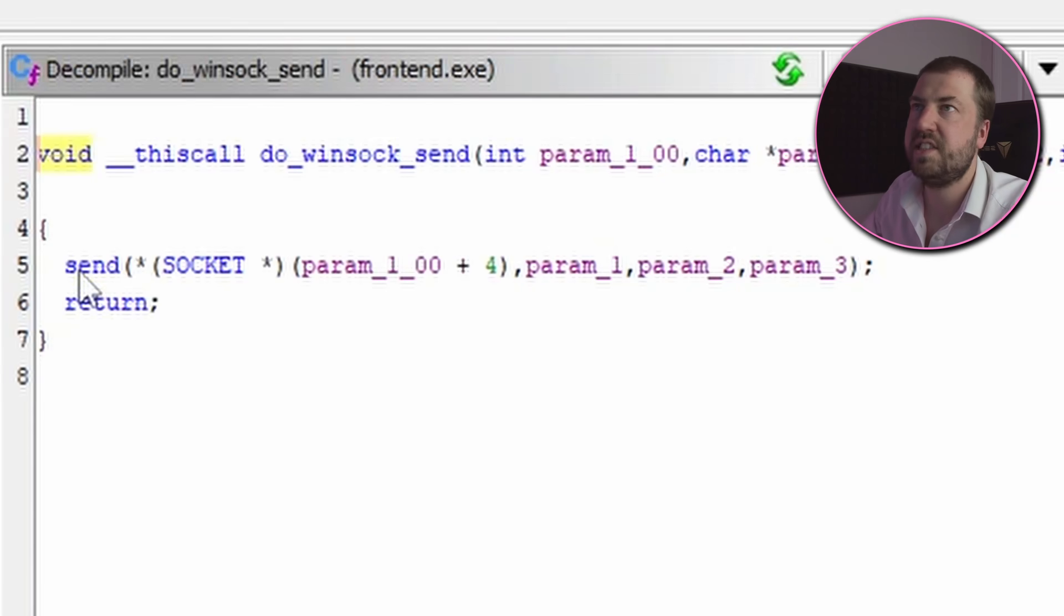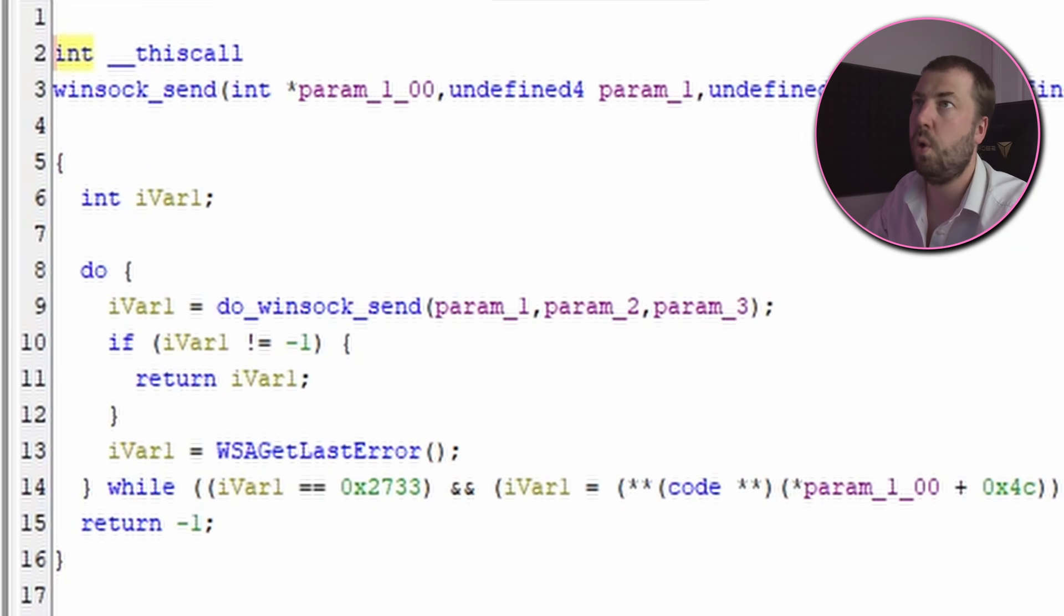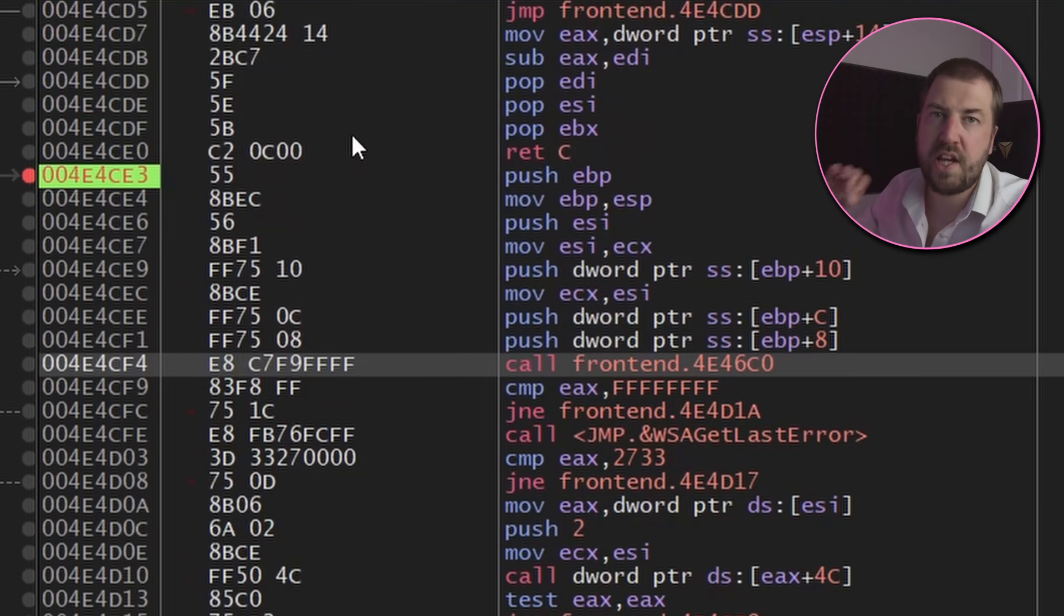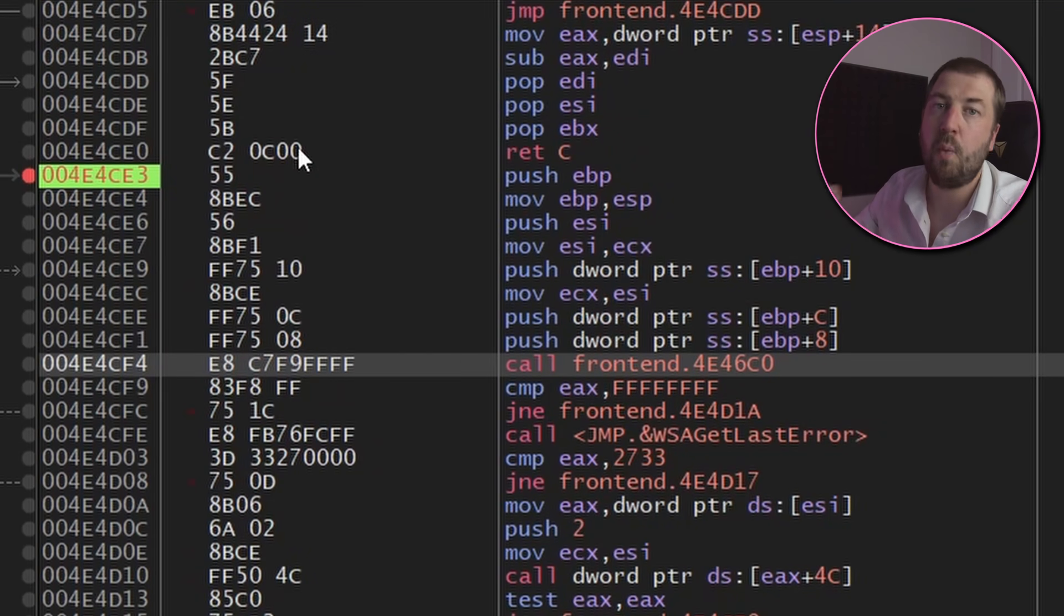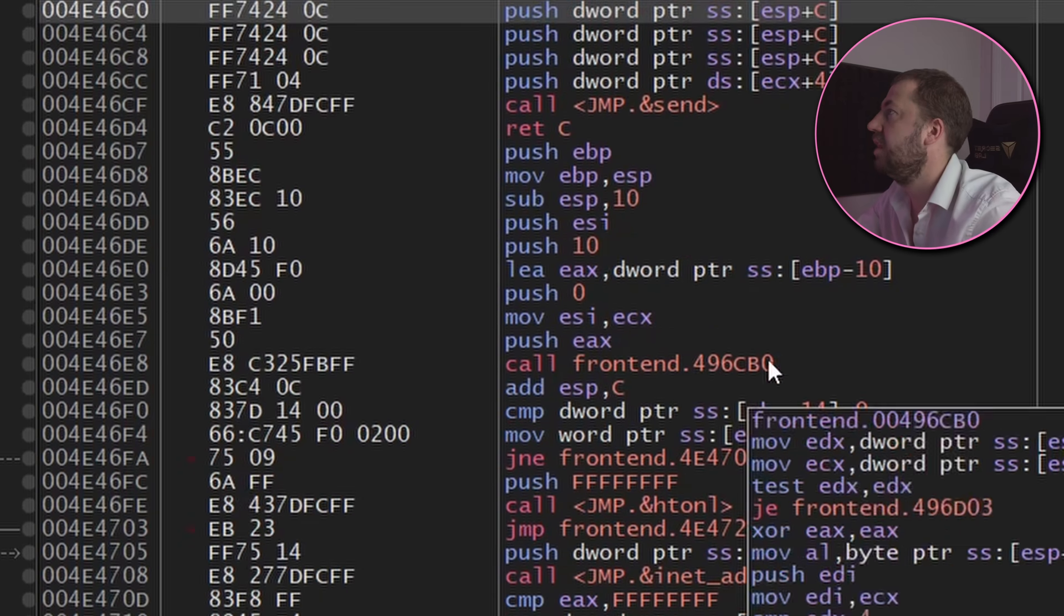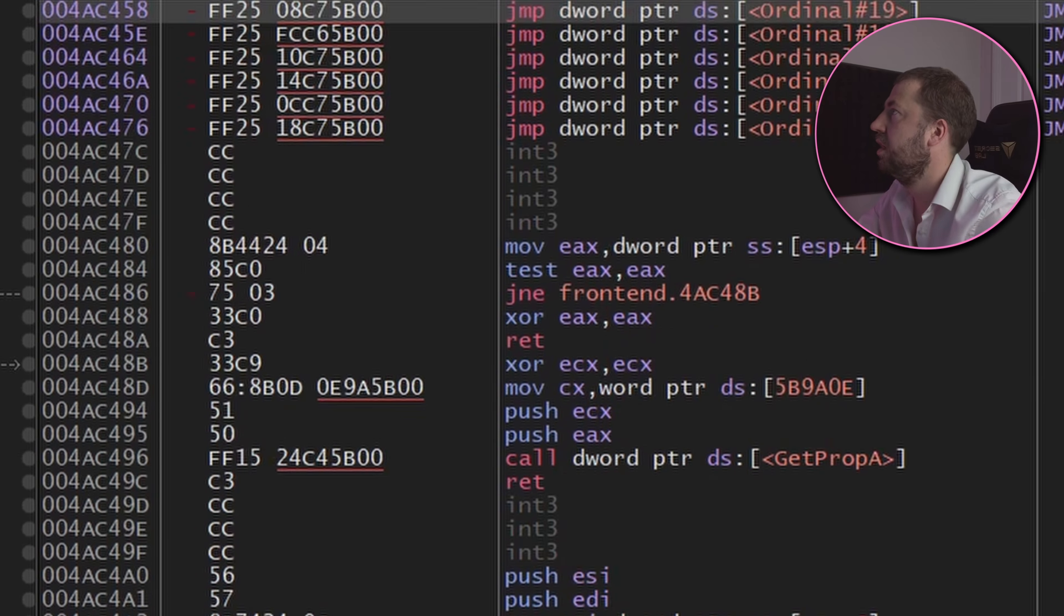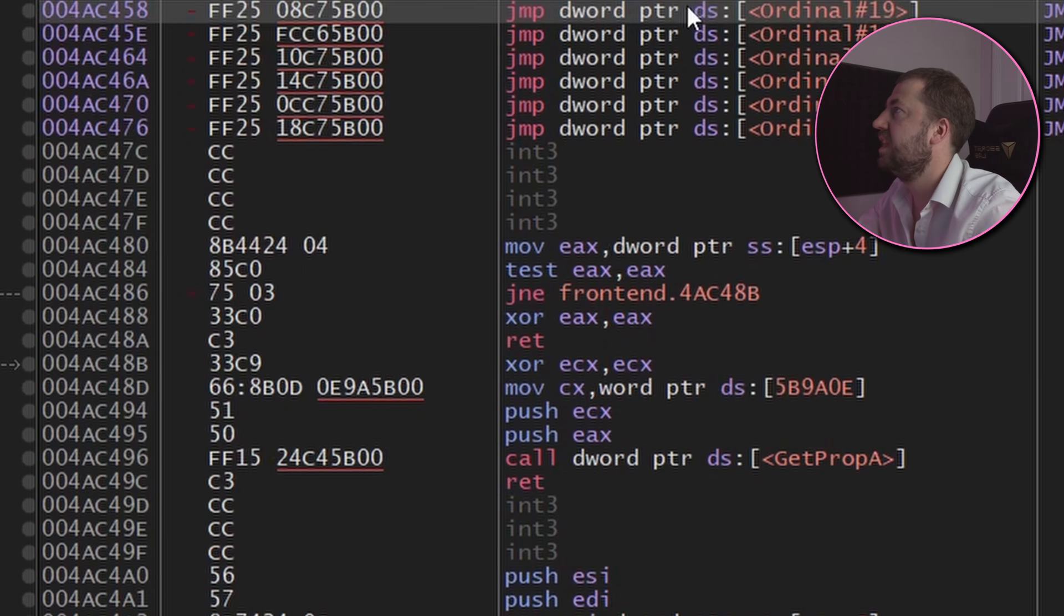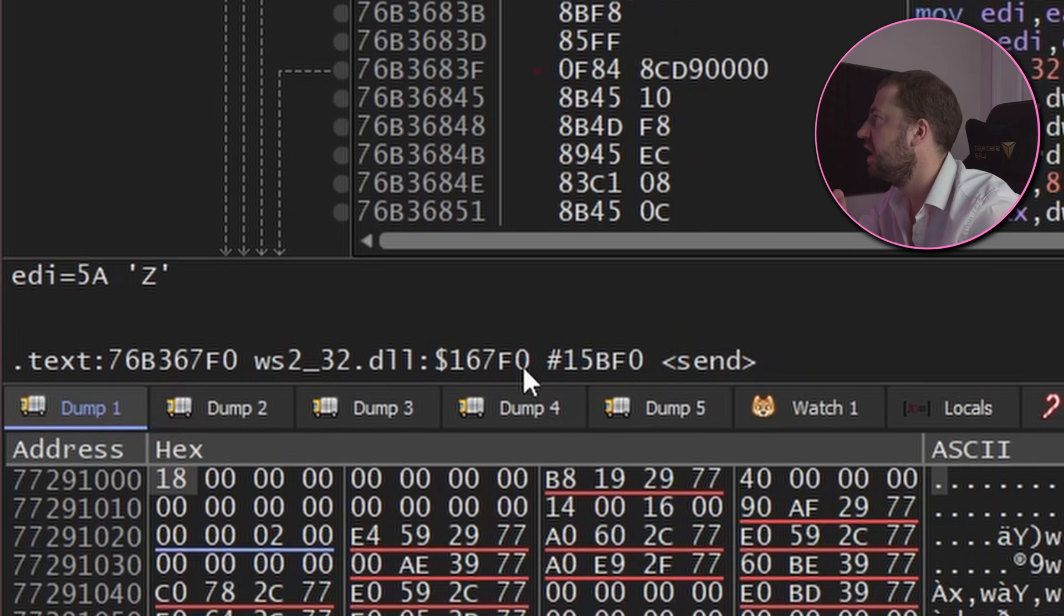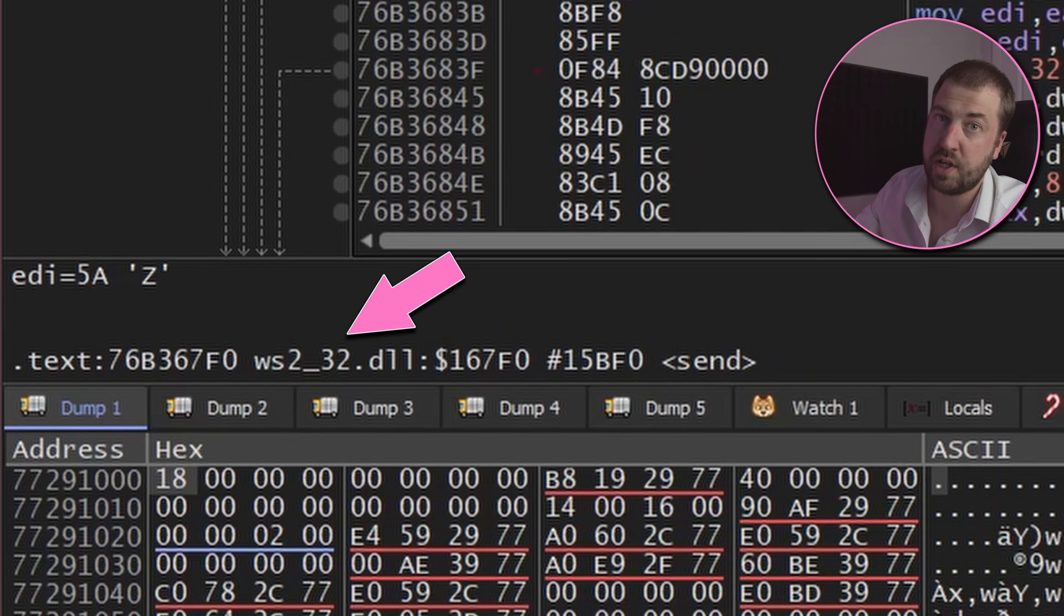So I found a send function in Ghidra and then I found an actual Worms2 function which calls that. So I've set a breakpoint on that which is actually hit and then following that down further we can see that we end up at the send function in ws232.dll.